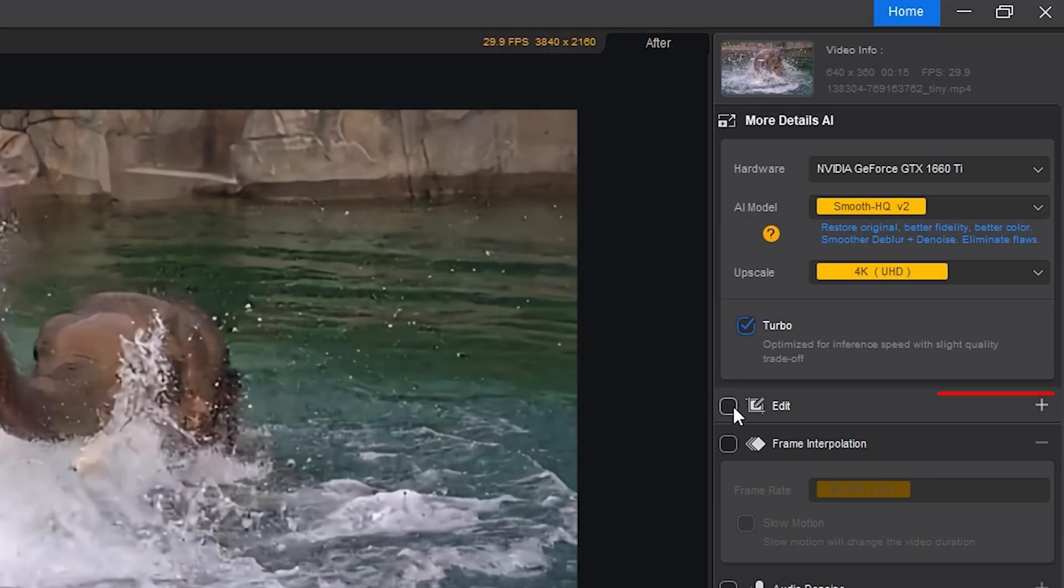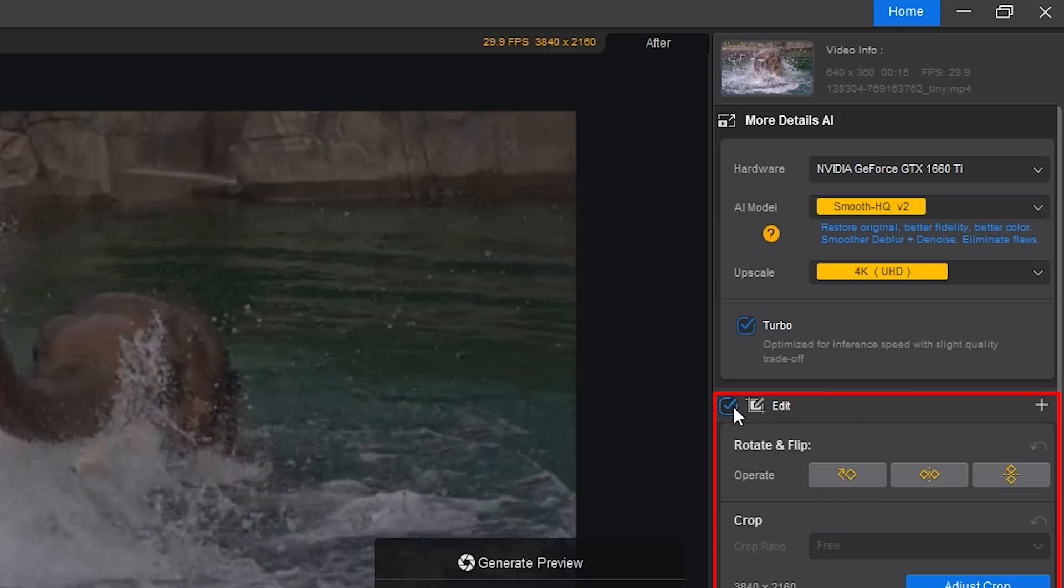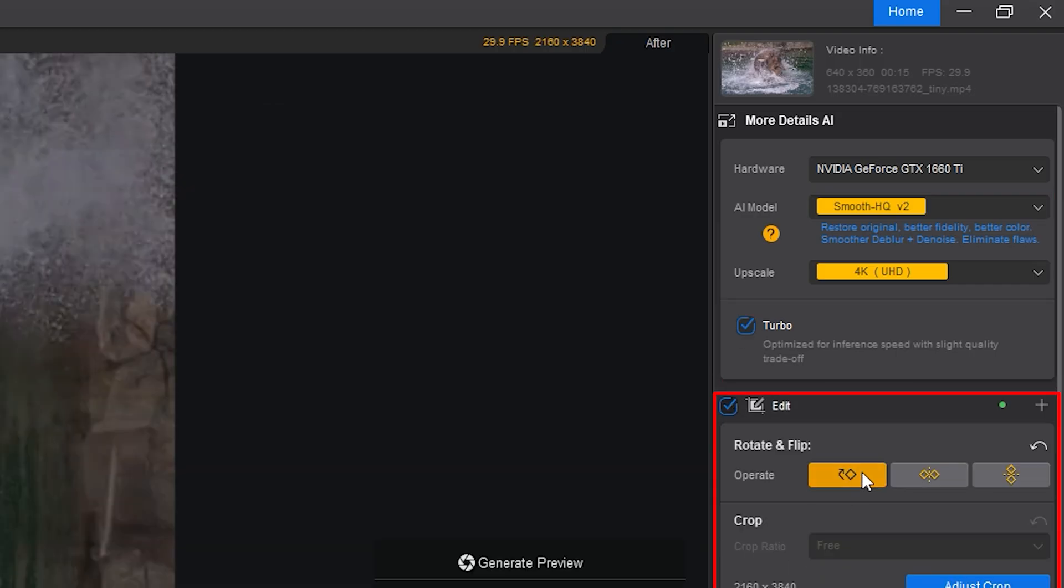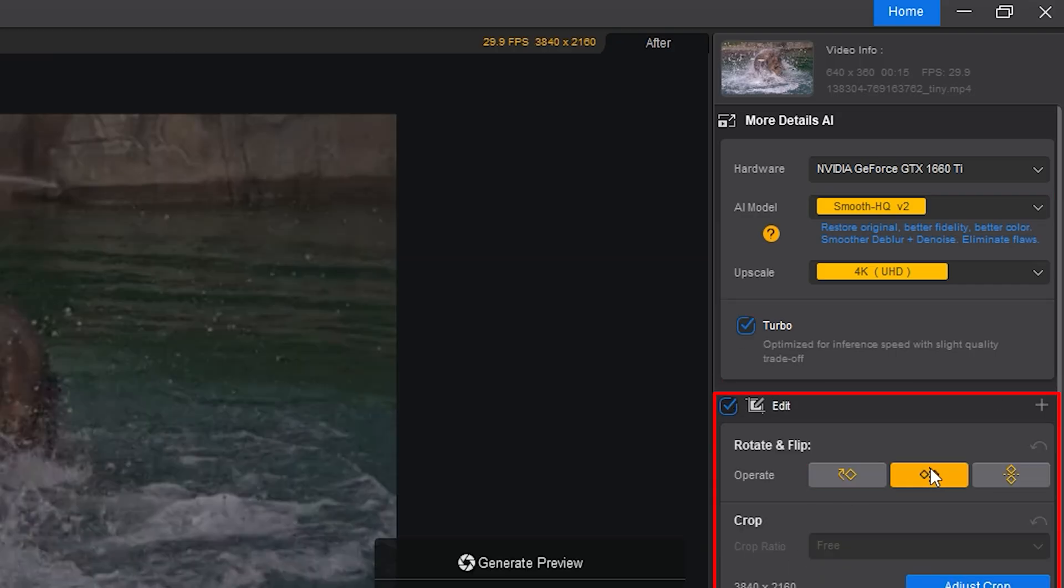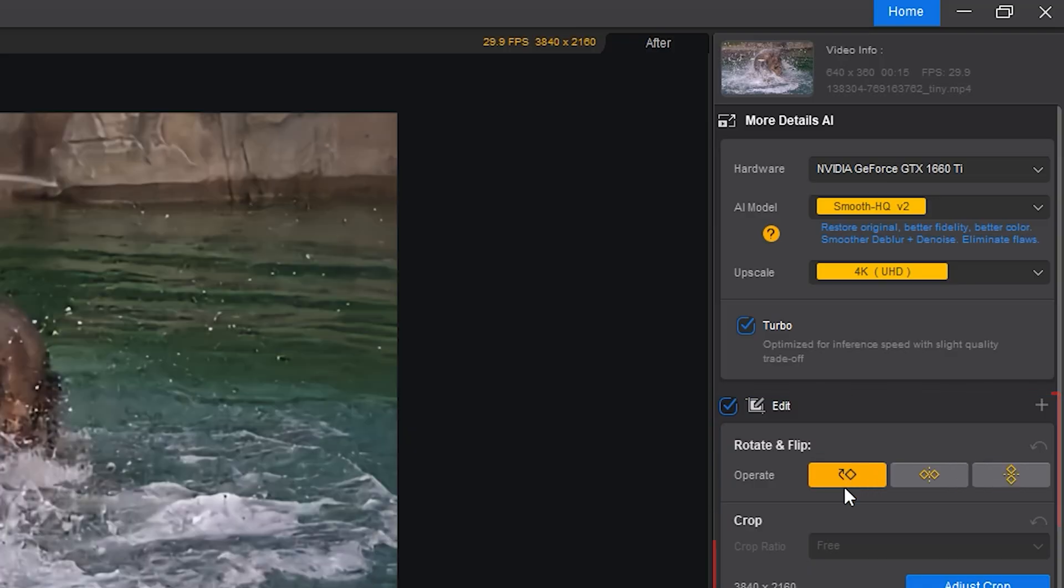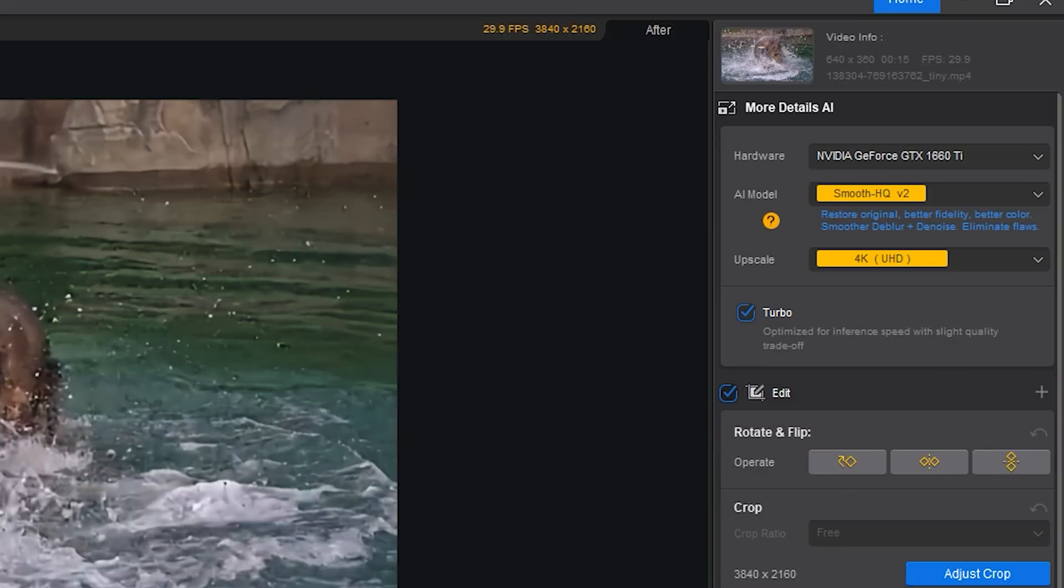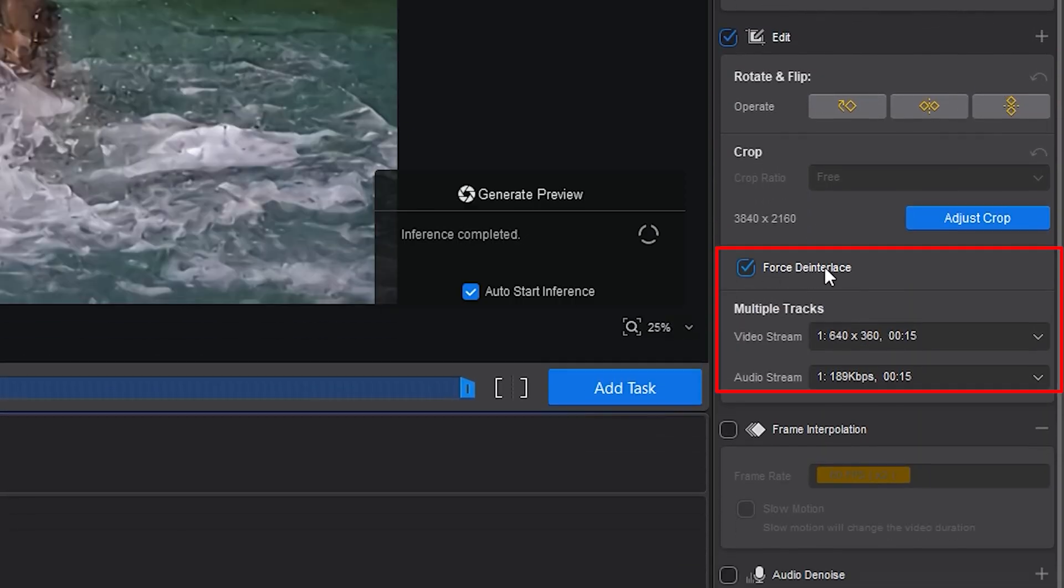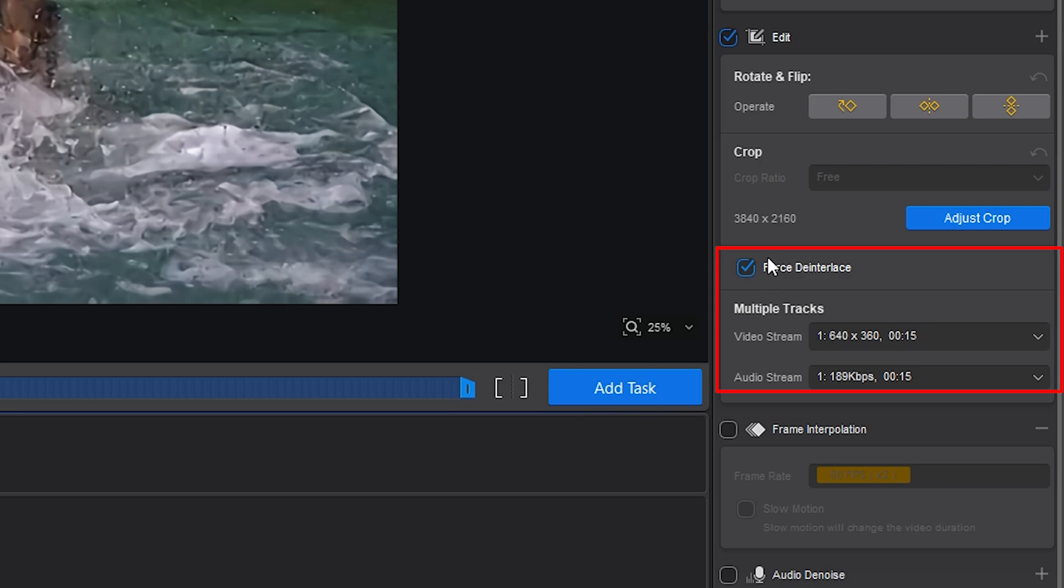The edit section gives you simple but essential tools like crop, rotate, and flip. And de-interlace is a lifesaver for anyone working with old camera or DVD footage that has those distracting scan lines.